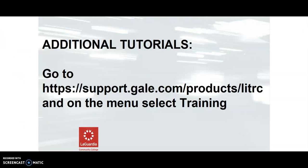For additional tutorials on this database, go to support.gail.com slash products slash l-i-t-r-c, and on the menu, select Training.